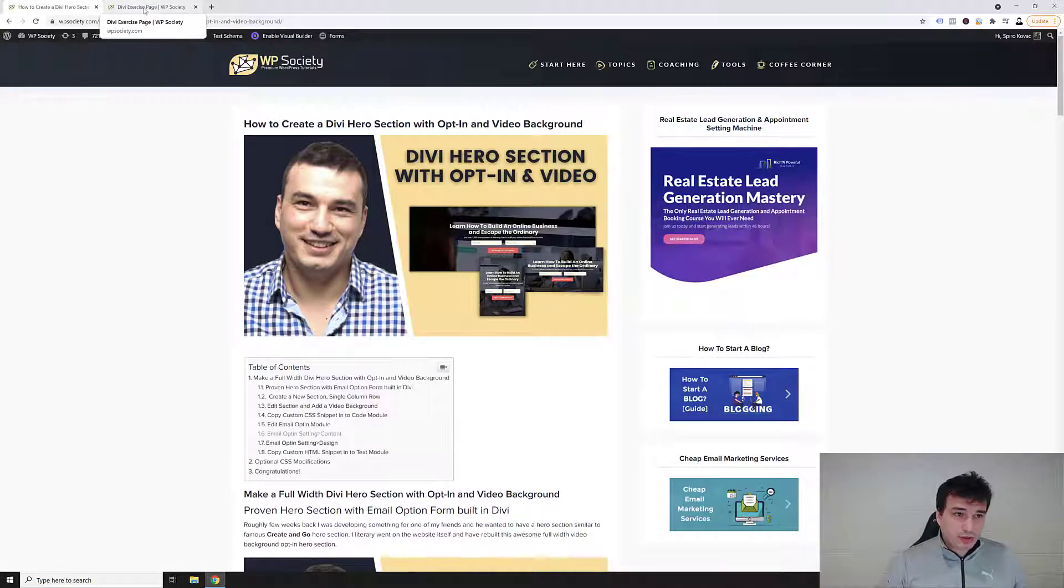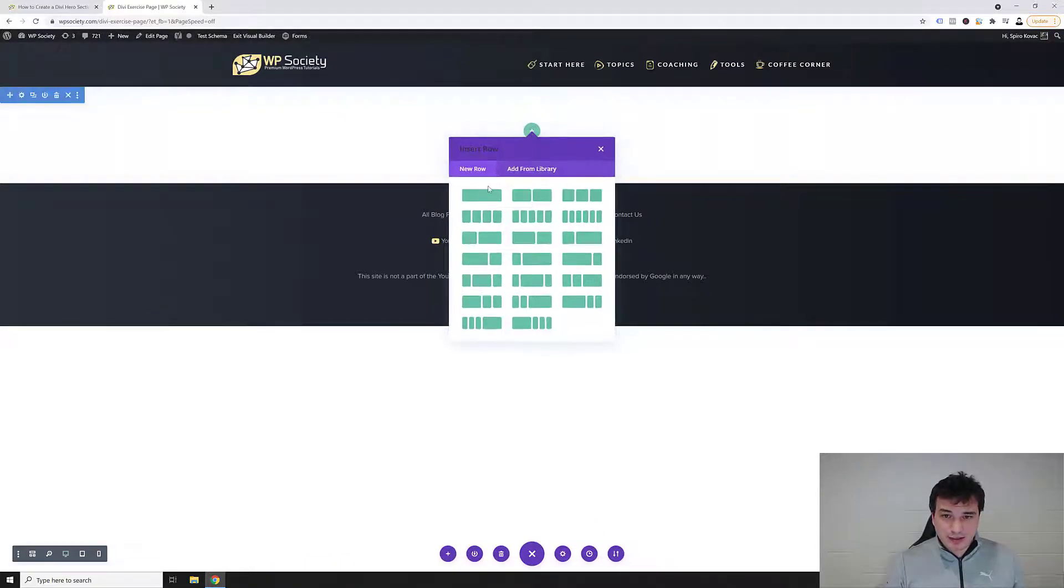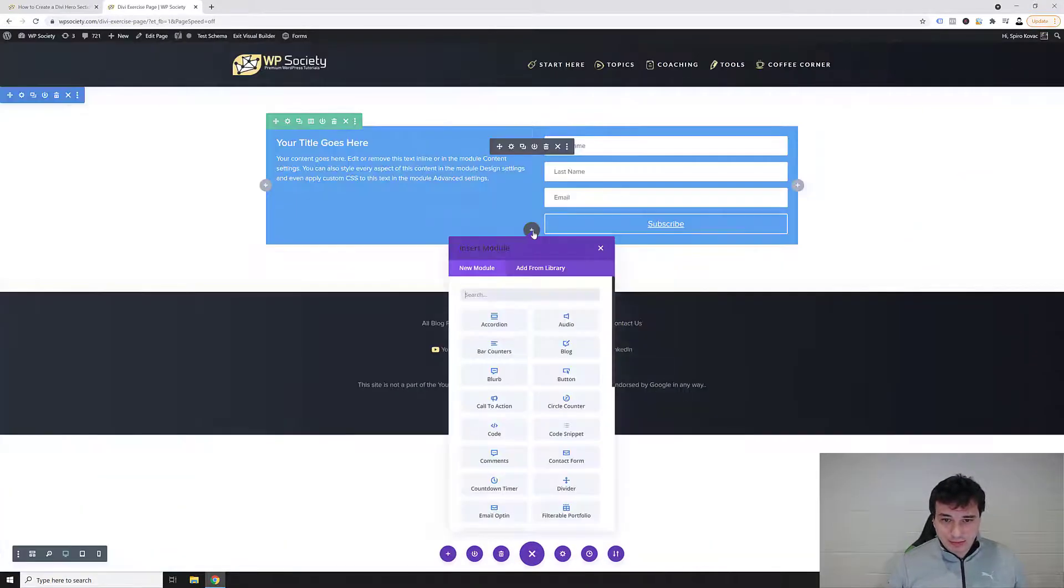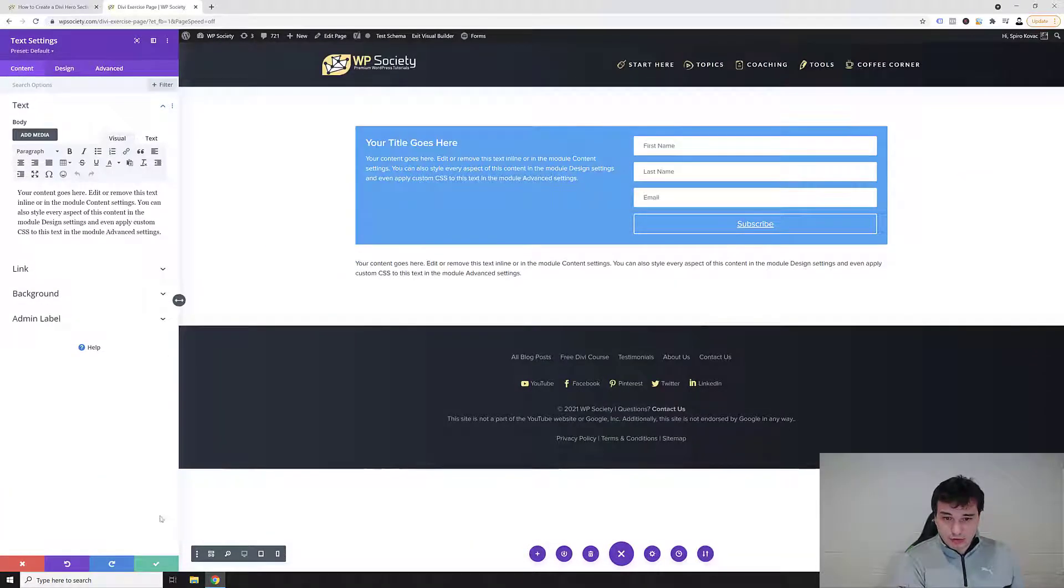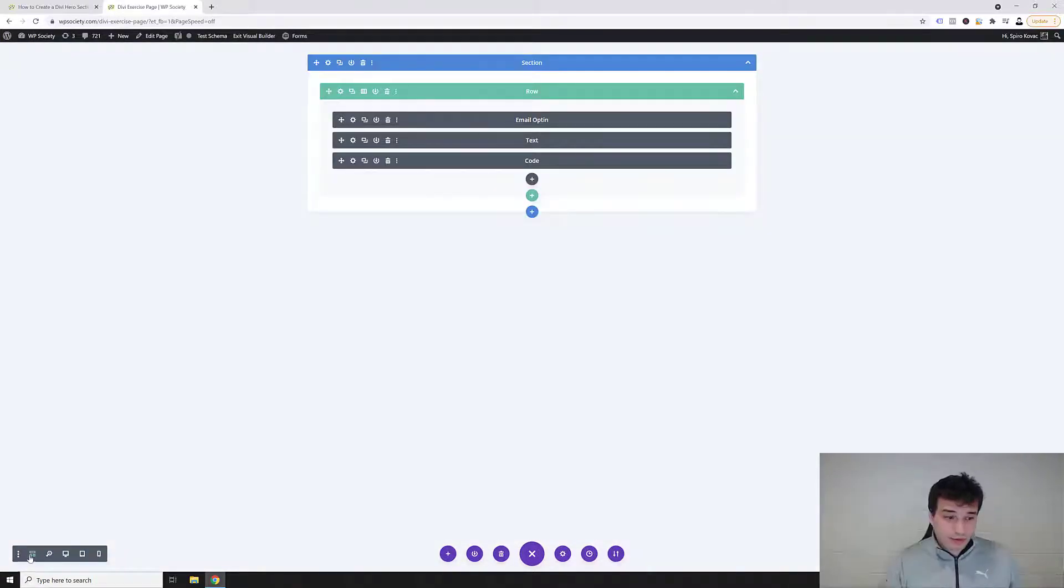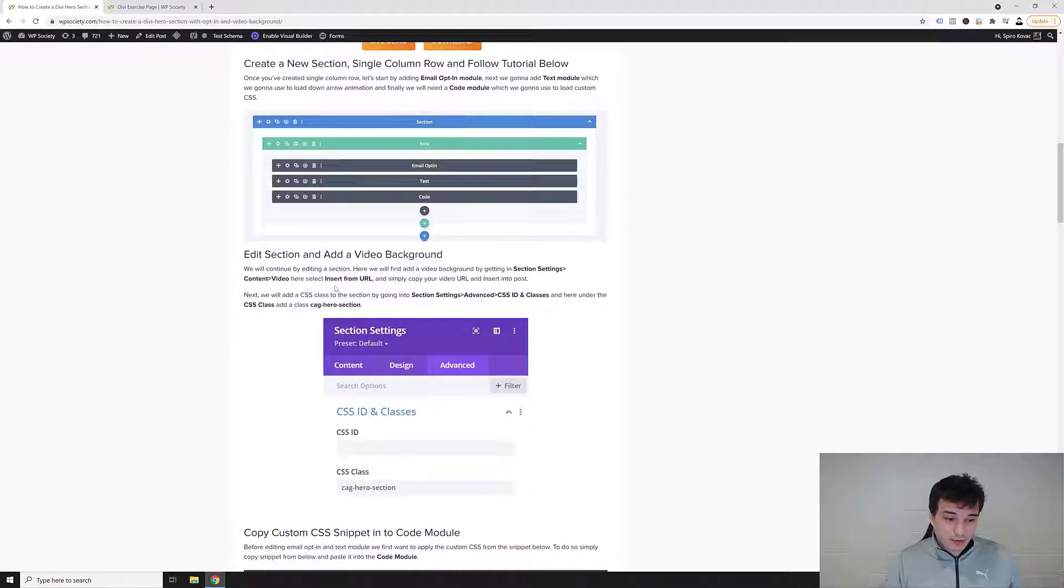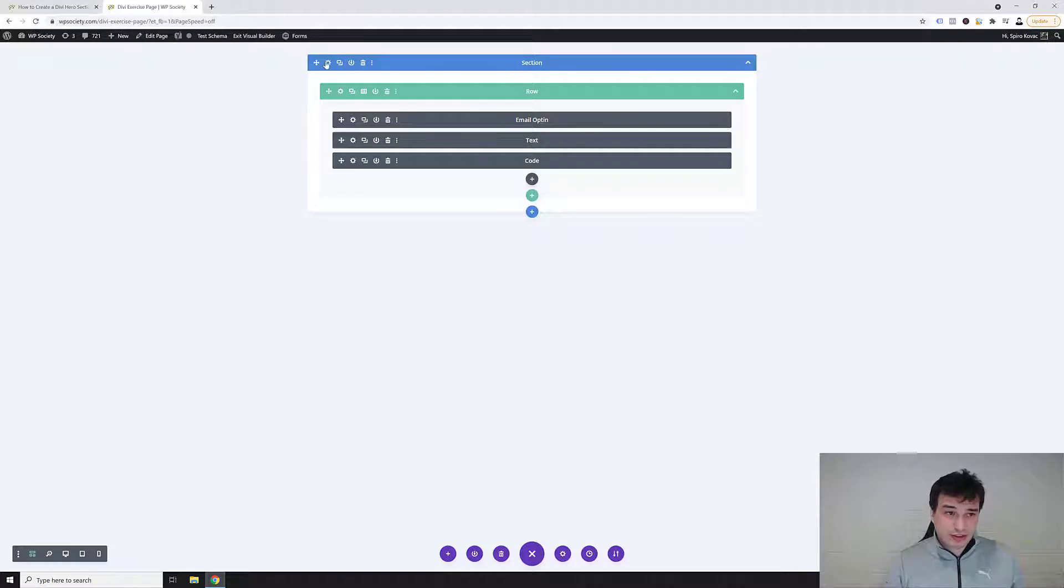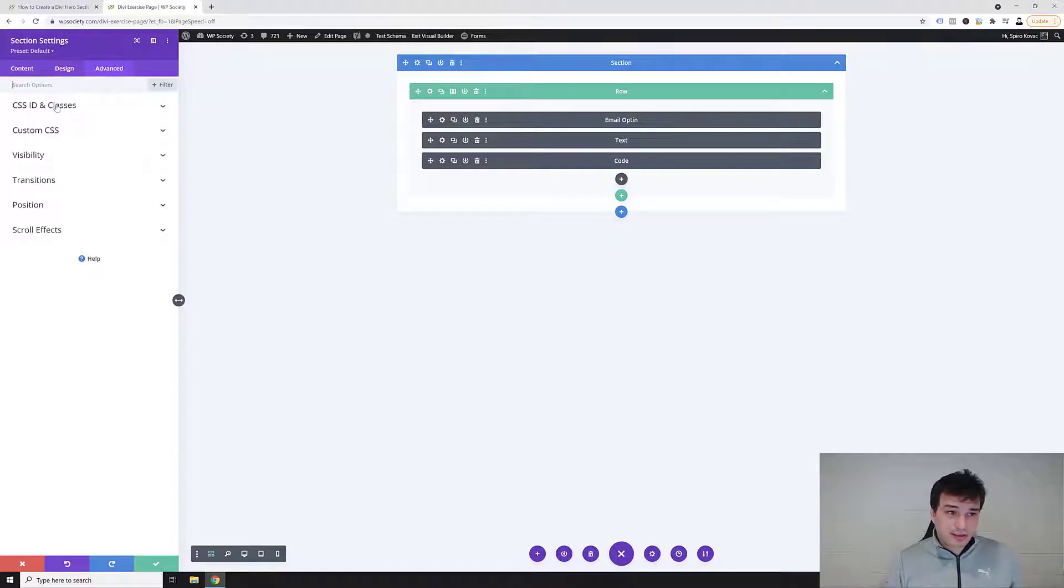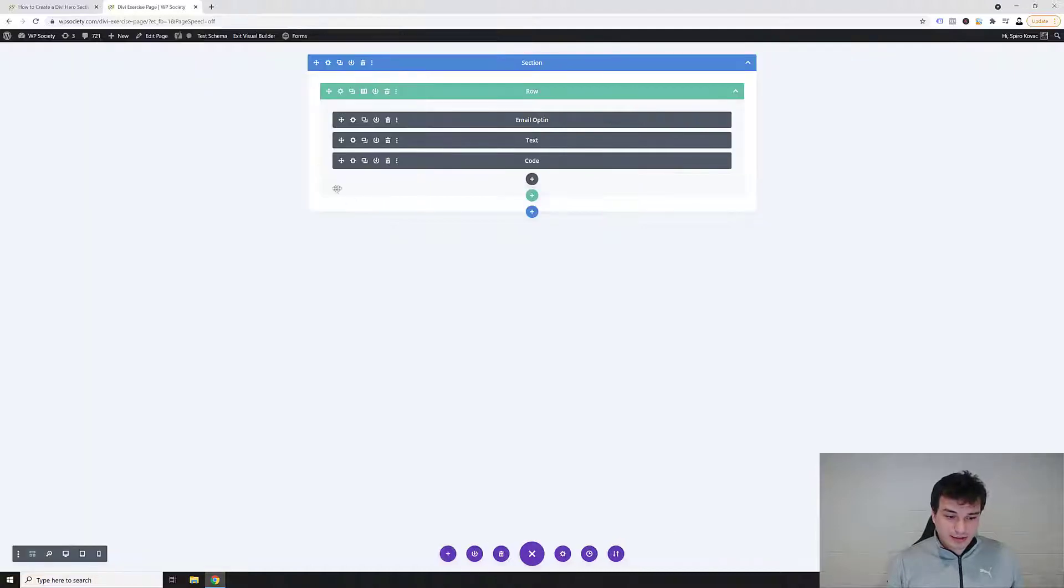So we'll go into this Divi exercise page where we'll be creating a single column, single row column email, and then we're gonna add the email module, insert text module, and then we also want to insert code module. I'm gonna go into this wireframe view option. Now first thing that we want to do is we want to add this custom CSS class. To add a class just copy CAG-hero-section and go over to this gear icon in blue which is the section settings, and then go into the advanced CSS ID and classes, and then inside the CSS class add CAG hero section. Then click save.